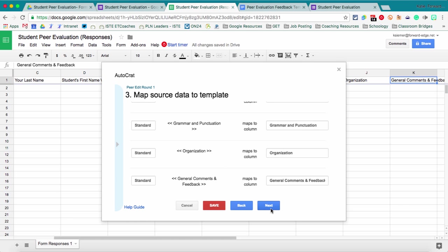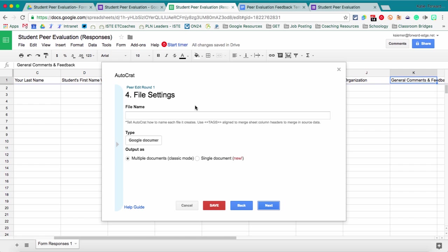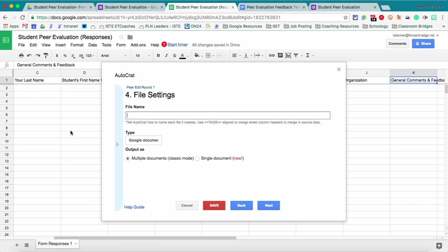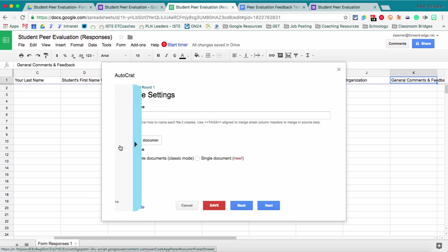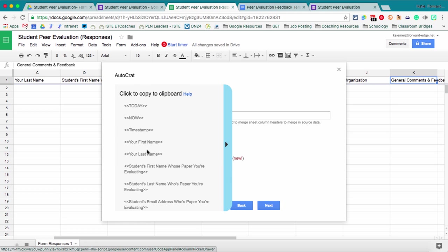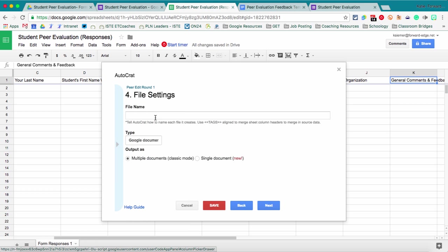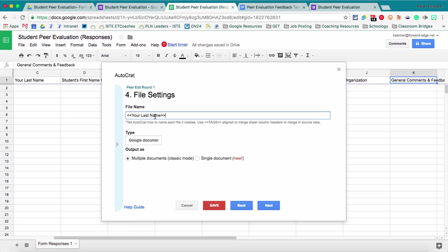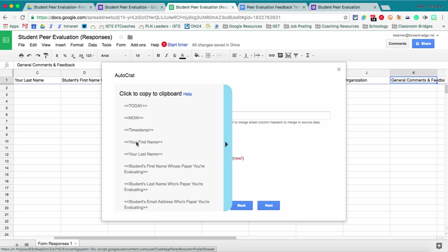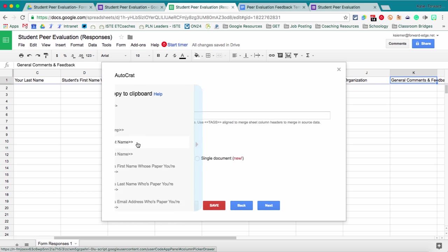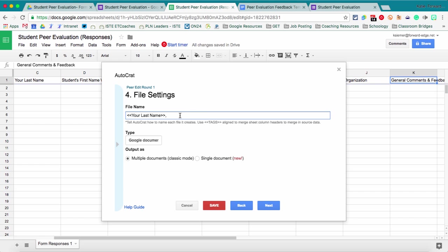So then we'll say next. Then this is where you can name each individual file that Autocrat is going to create. So I like to put the students names in here and you can pull from those merge tags to pull those fields from any field from the spreadsheet as well. If you expand this little column on the left, I can click last name and then all I have to do is paste it with command or control V. Then I'm going to do a comma and that will pull in the last name. I'm going to click on first name and that copies it so that I can just paste.